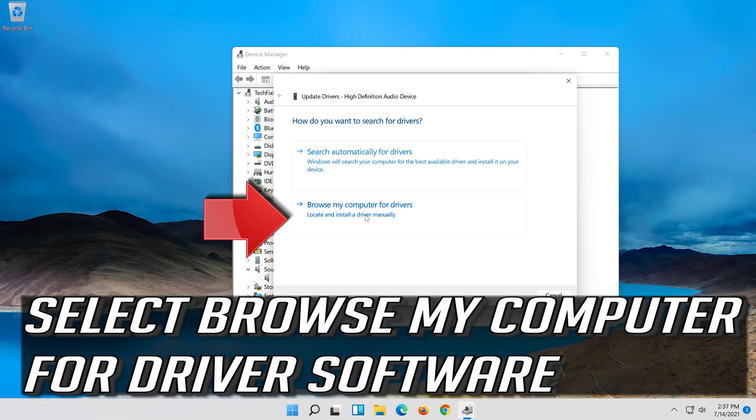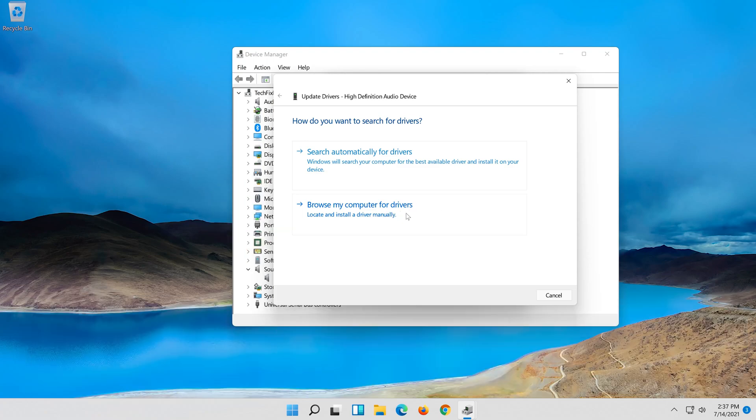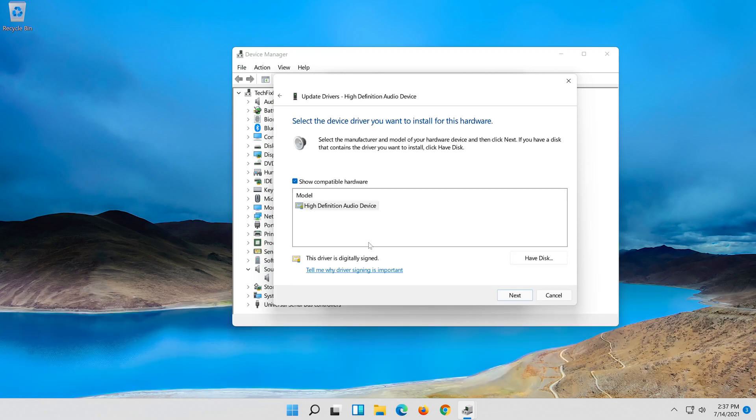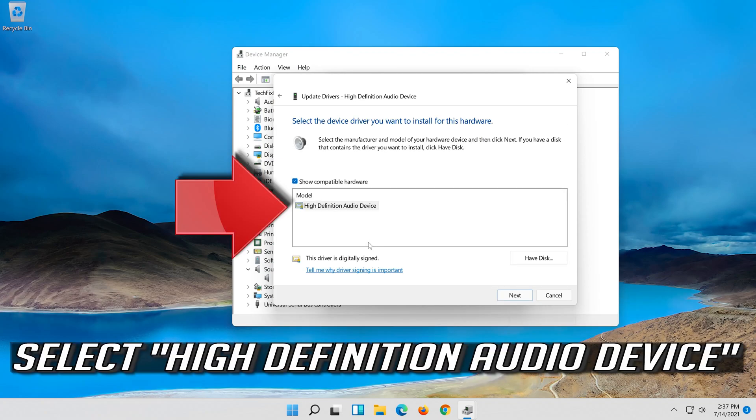Select browse my computer for driver software. Select let me pick from a list of available drivers on my computer. Select high definition audio device.